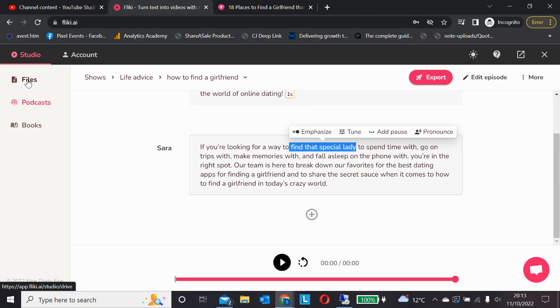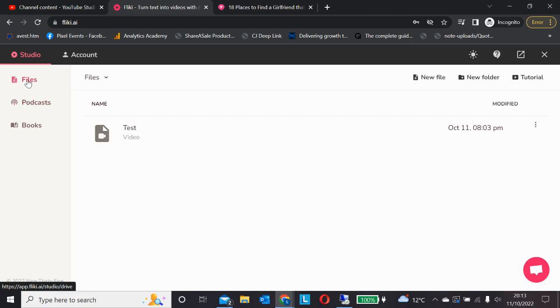Spreading your content across different platforms for minimal effort is really important. I think everyone dreams of being able to dominate both Google and YouTube.